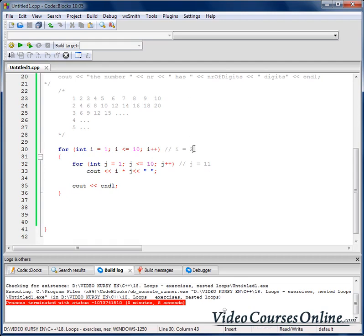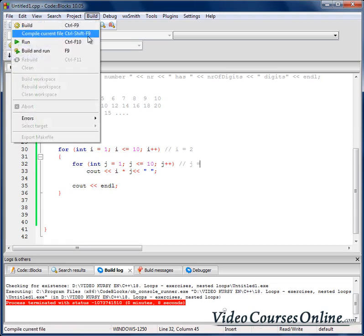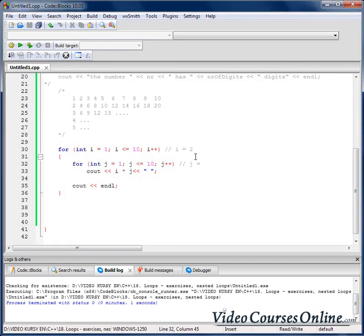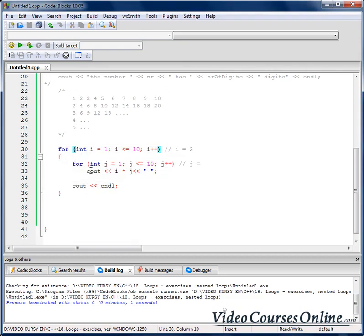Then we go back to the outer loop and increment i to 2. Now we re-enter the inner loop — g starts at 1 again. So 1 multiplied by 2 is 2, then 2×2=4, then 3×2=6, and it just repeats. This is really great because we only need about 7 lines of code and it works perfectly.